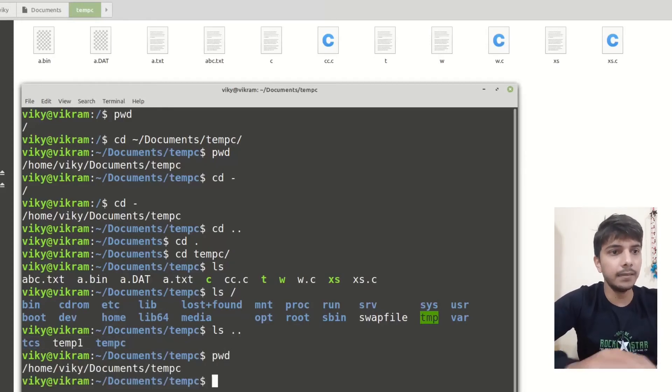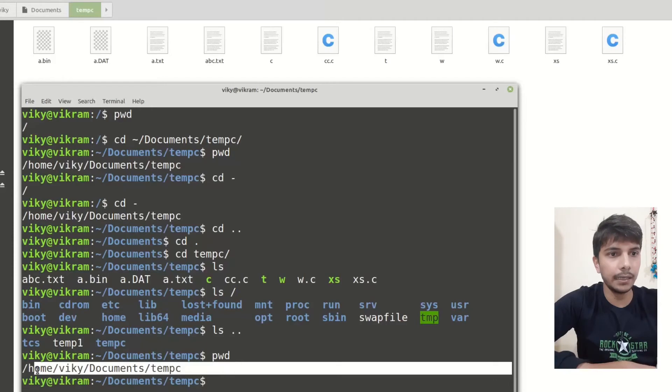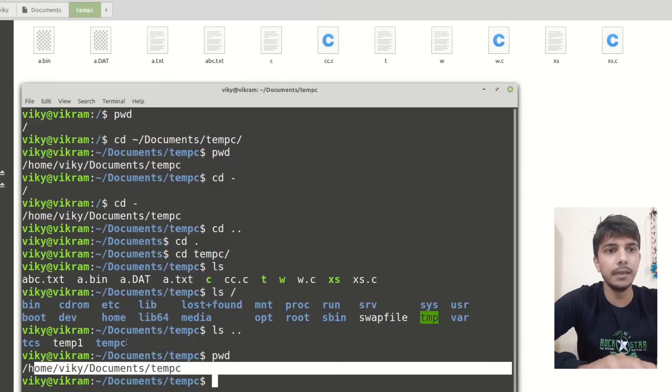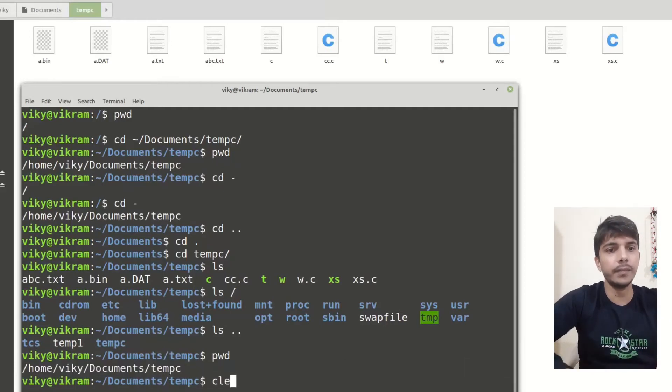These are the things which are present in the previous directory. This is my current directory. So in the previous directory, inside document, we have TCS, TAM1, and TAMC subdirectories.